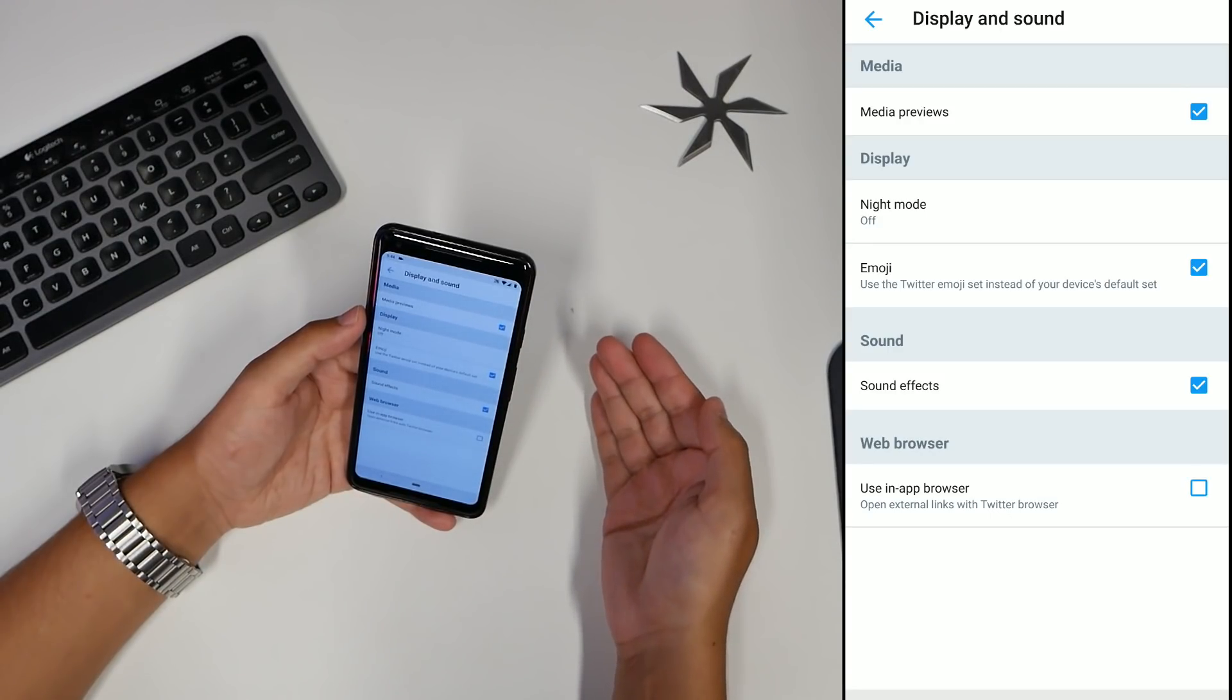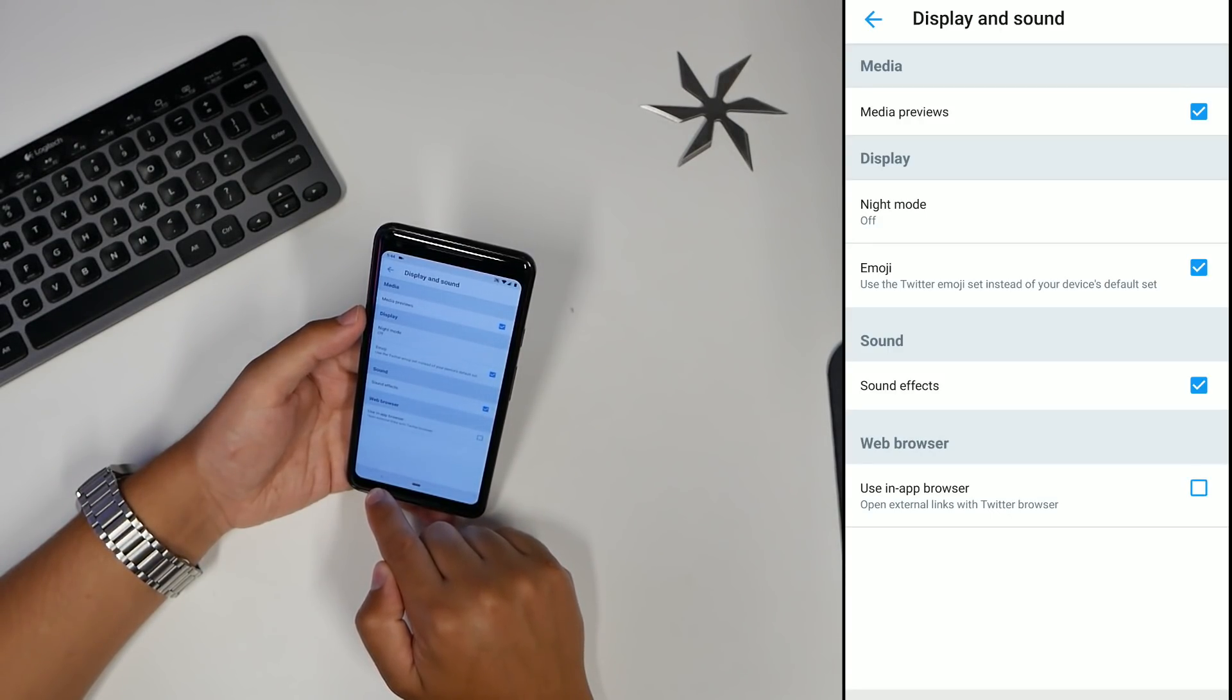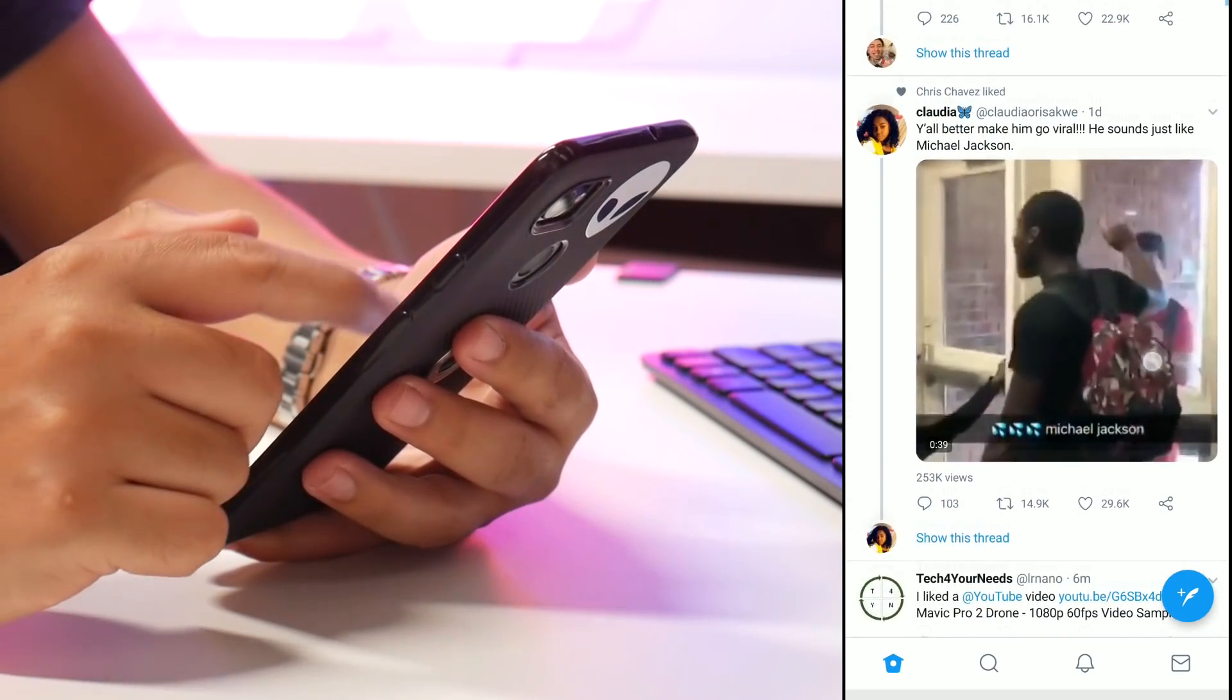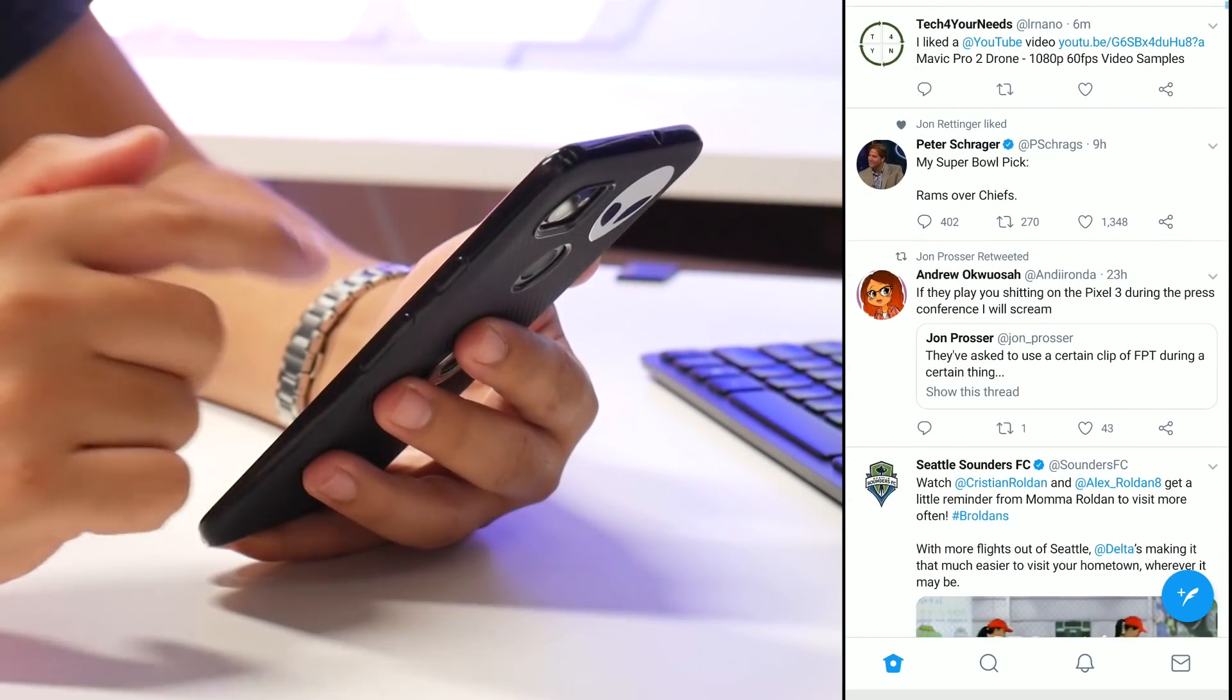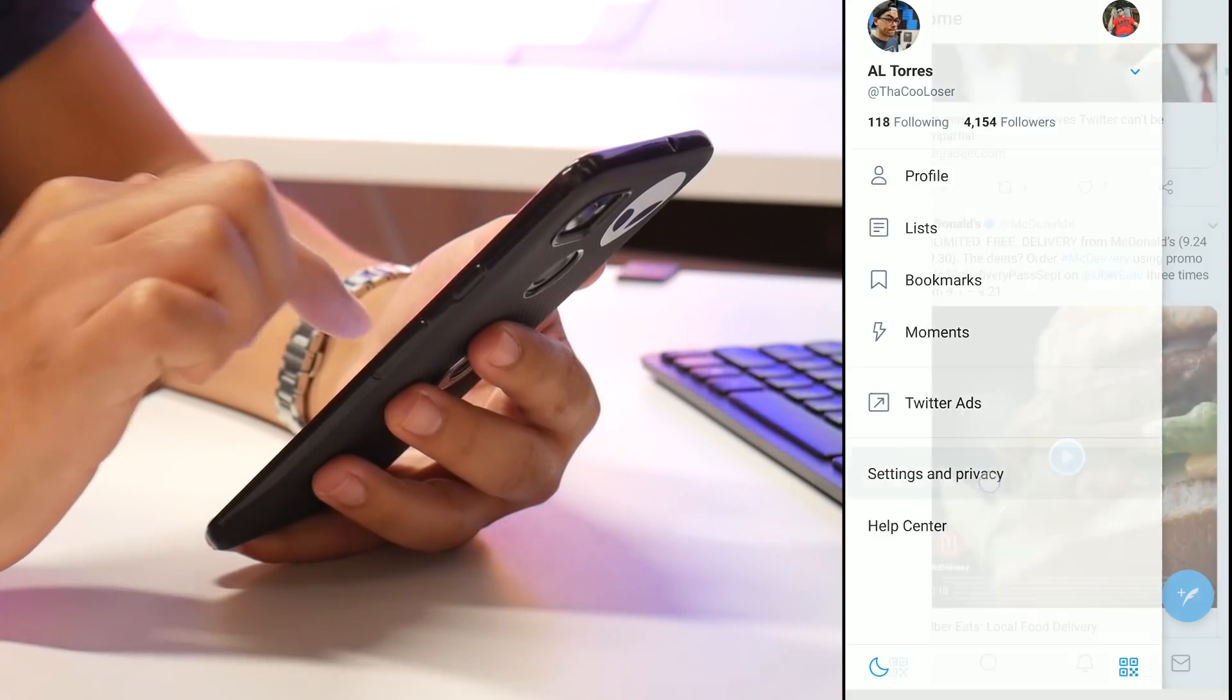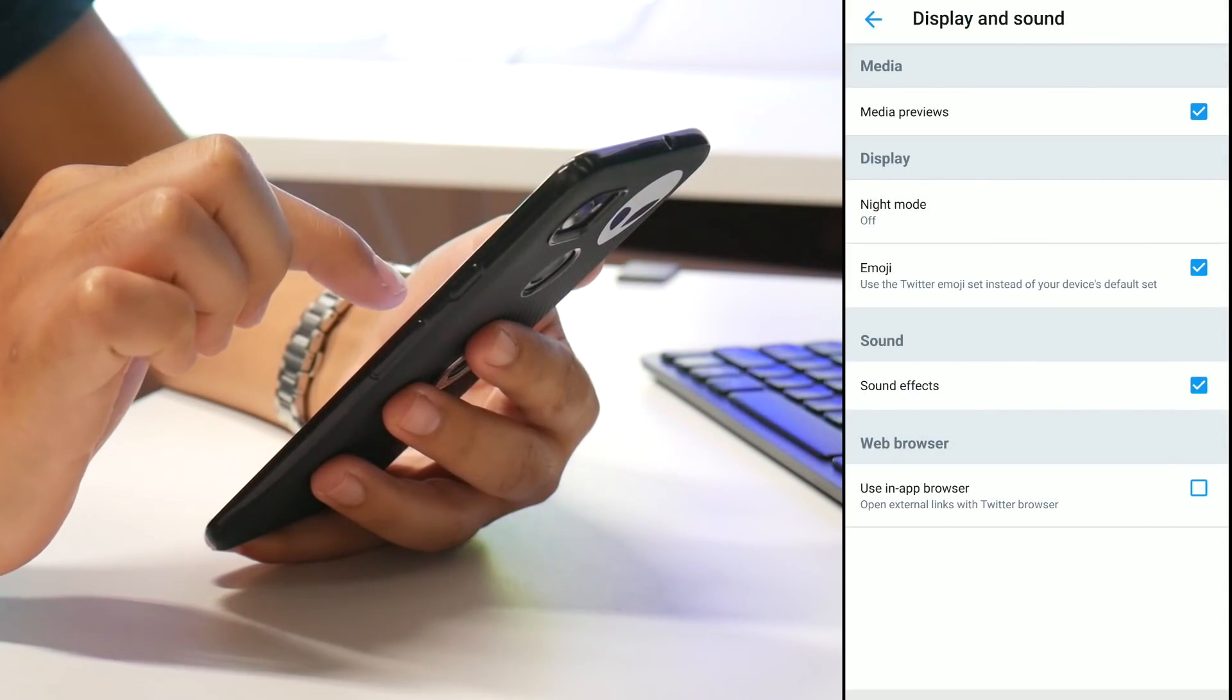so weird for me to see in white because I've been using dark mode for over a year. So I'm going back to settings, Display and Sound.